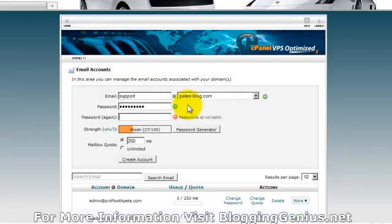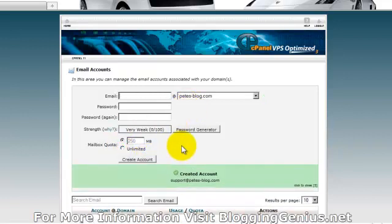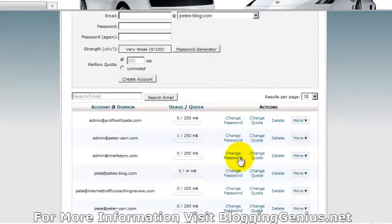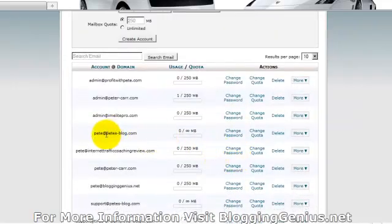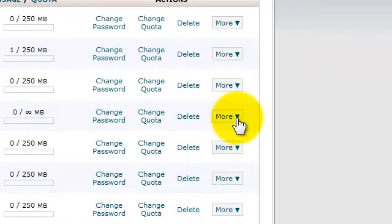So do the password, password again, and create account. There we go. Created account support at Pete's blog.com. Then you access your email from here.